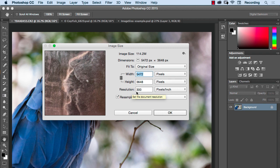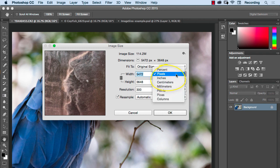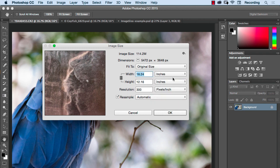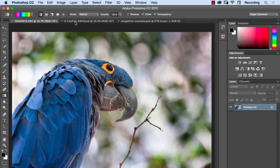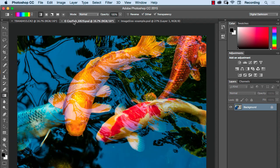So this particular image is set to have 300 pixels per inch when it prints. If I change these settings here where it says pixels to inches, it'll show us that at 300 pixels per inch this image can print 18 and a quarter inches wide by 12 and an eighth inch tall. Let's switch to this smaller one here and see what we get there.